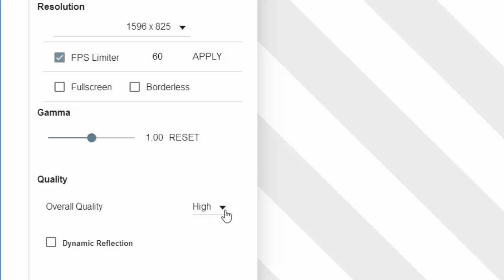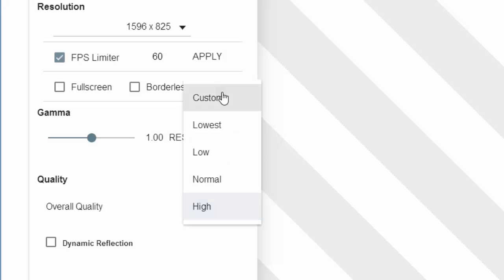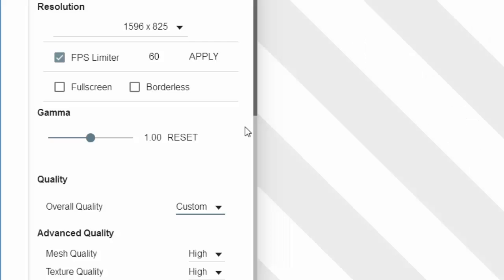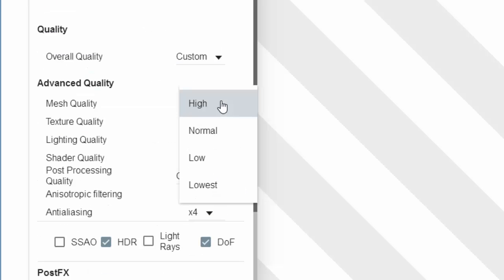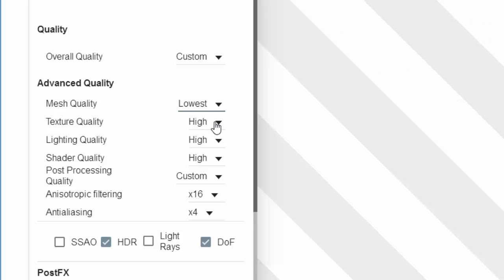So you just want to make sure it's at custom and make sure that everything is what you want it to be. So right now everything is at high. So you just want to make sure everything is at lowest.